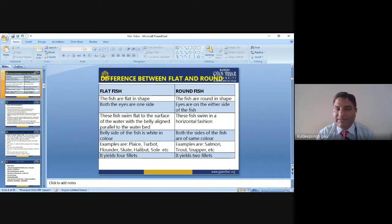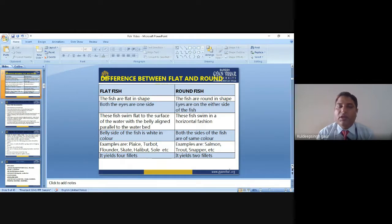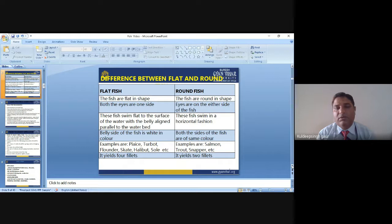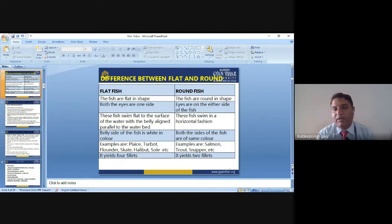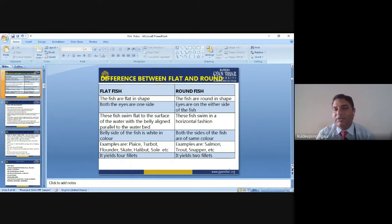Examples of flat fish are flounder, plaice, halibut, and turbot. Examples of round fish are salmon, trout, and snappers. Flat fish yield four fillets, while round fish yield only two fillets. These are the basic differences between flat fish and round fish.